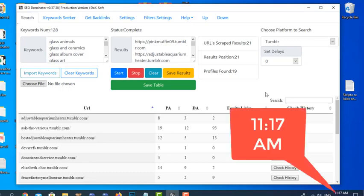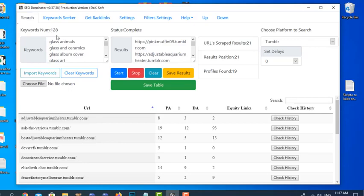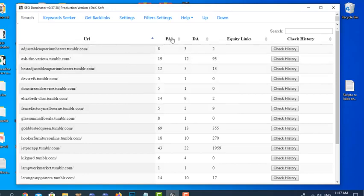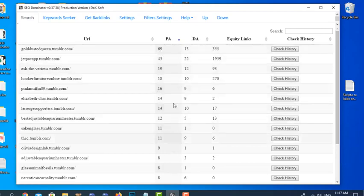I skipped about 10 minutes because it would just be a boring video of waiting for results. Out of all 128 keywords — which isn't that many — in about 10 to 15 minutes we found 19 profiles. This is the great thing about expired web 2.0 properties, especially Tumblr — we can find really great results. You can notice there are much higher page authority, domain authority, and links than regular domains.